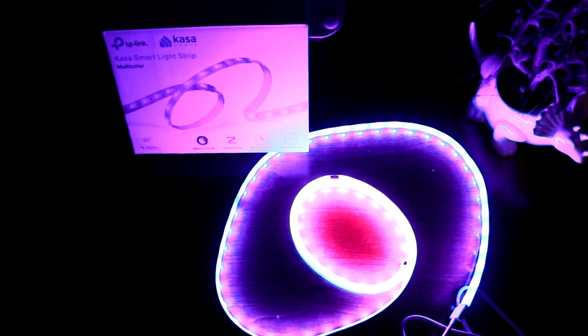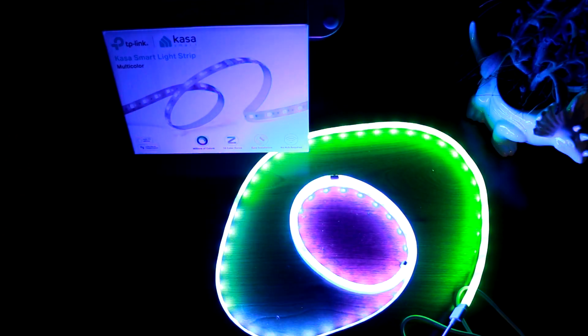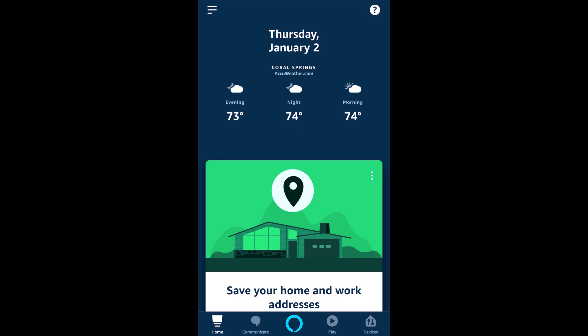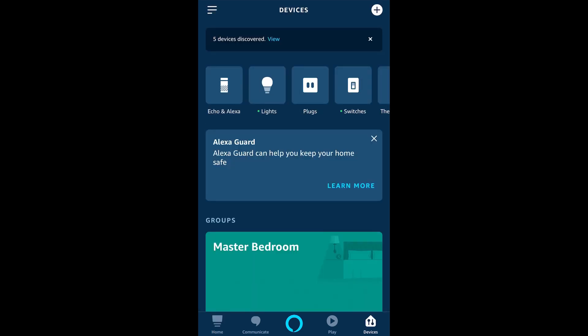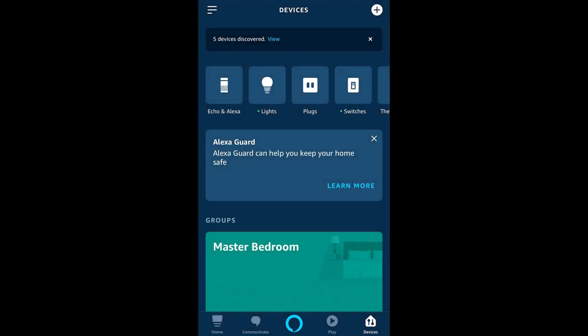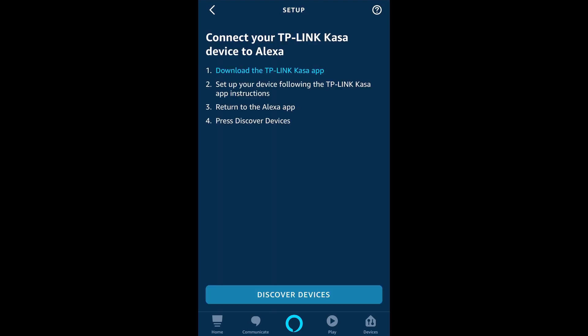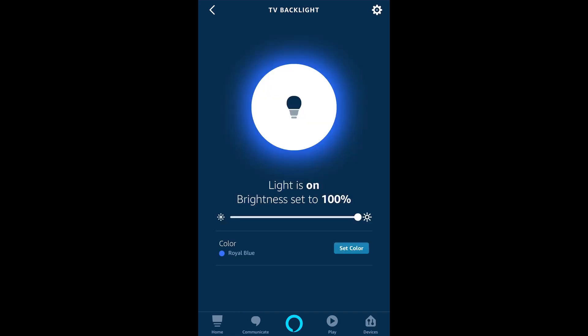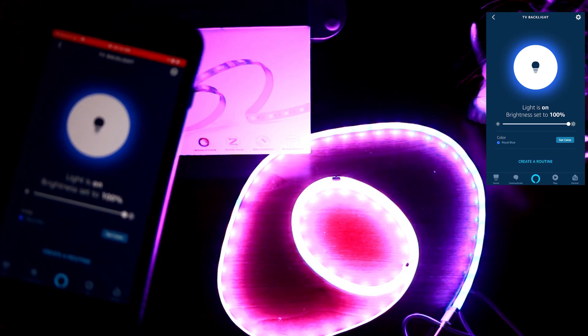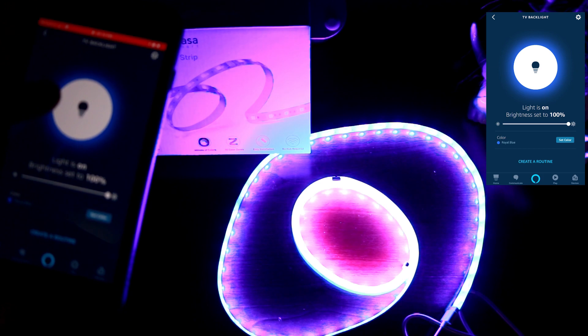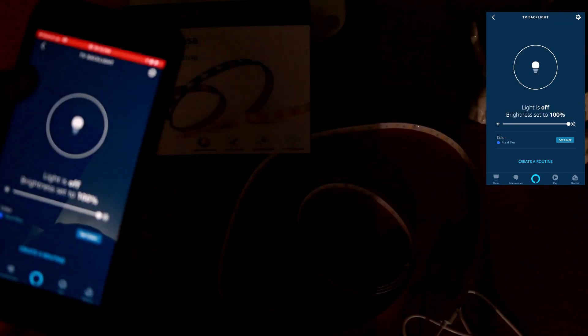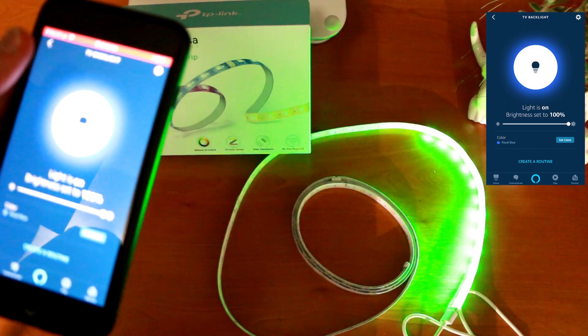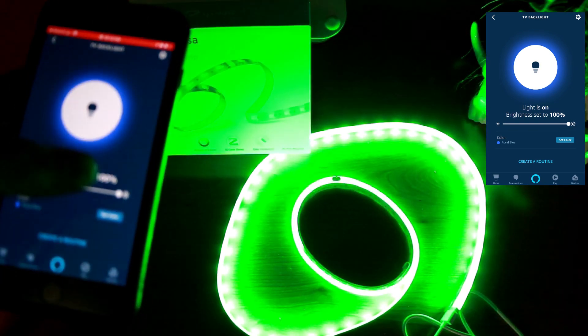So now let's pair up this TP-Link light strip with Amazon Alexa and the Alexa app. Alright so in the Amazon Alexa app let's go over to the devices section and then click on the plus sign at the top right and choose to add a device. Click on the Kasa tile and choose to discover devices. And there's my TV backlight. Now to test the connection we just made inside the Amazon Alexa app, let's push on the manual power button and we can turn it off and back on. Very good.